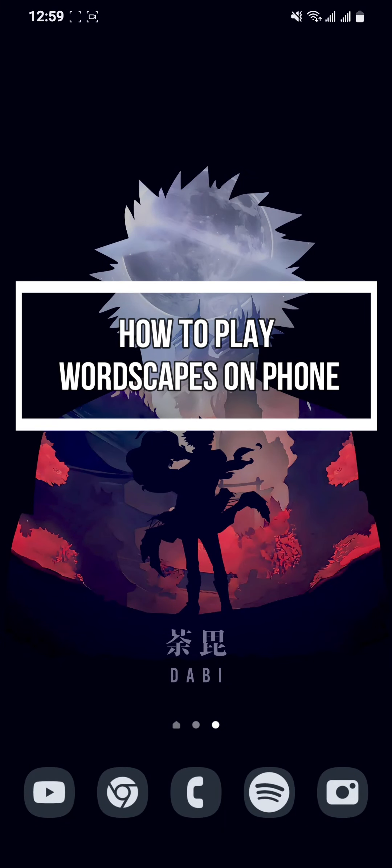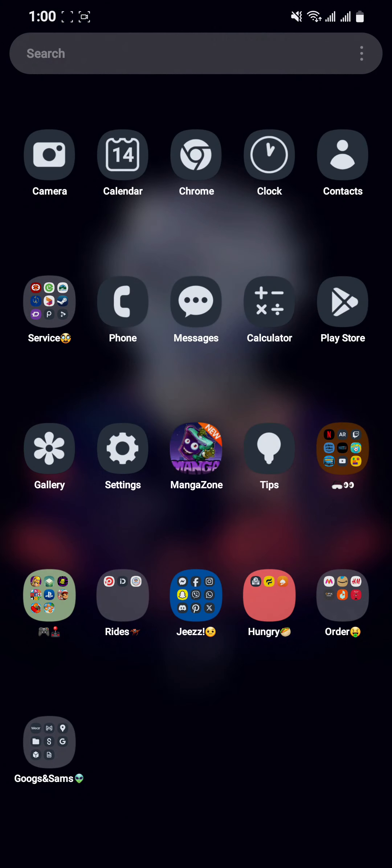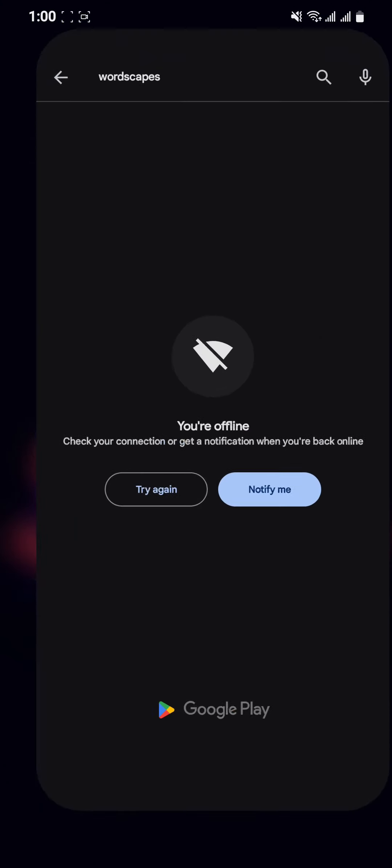Hey guys, welcome back to our channel Mapple Gaming. In today's video I will be teaching you guys how to play Wordscapes on your phone. So at first just open your phone, and as you open the phone just open whatever the Play Store or the App Store you have on your phone.